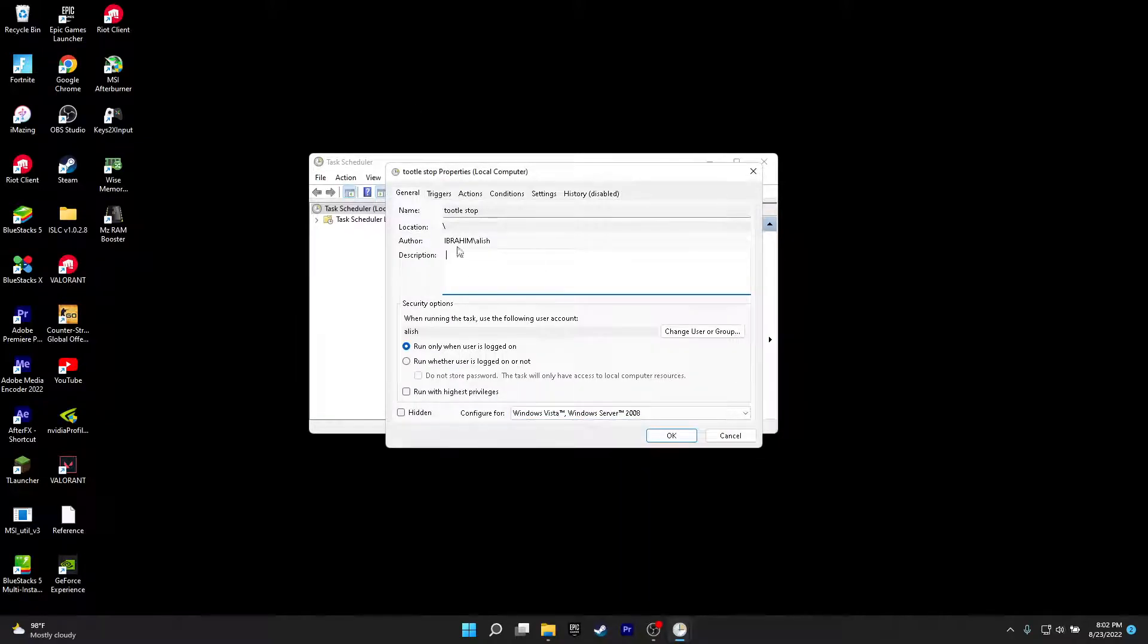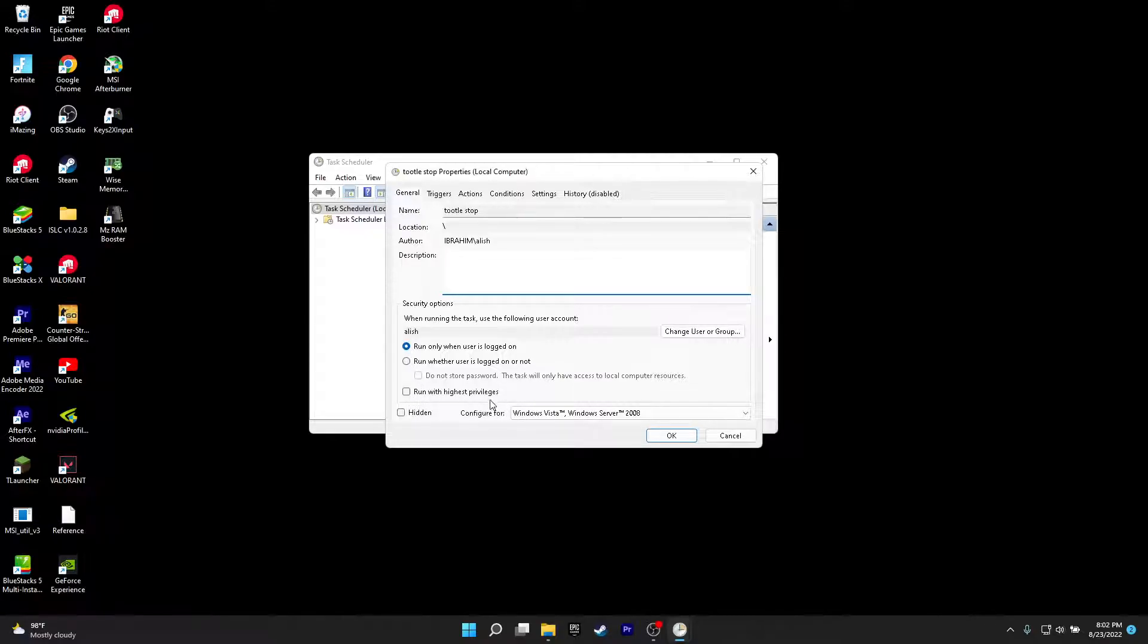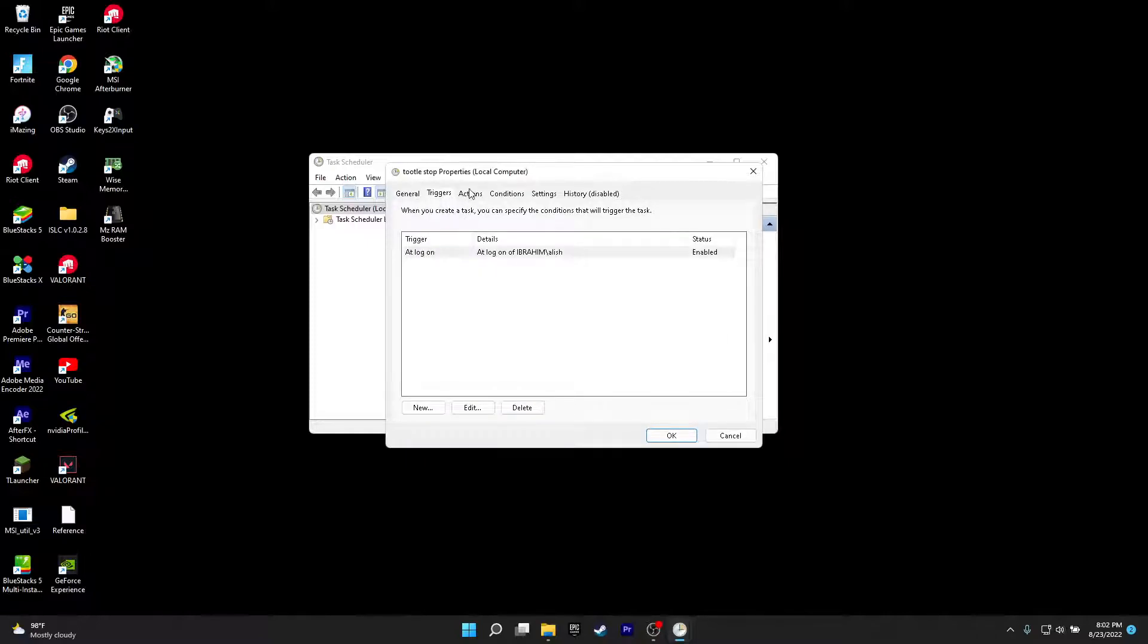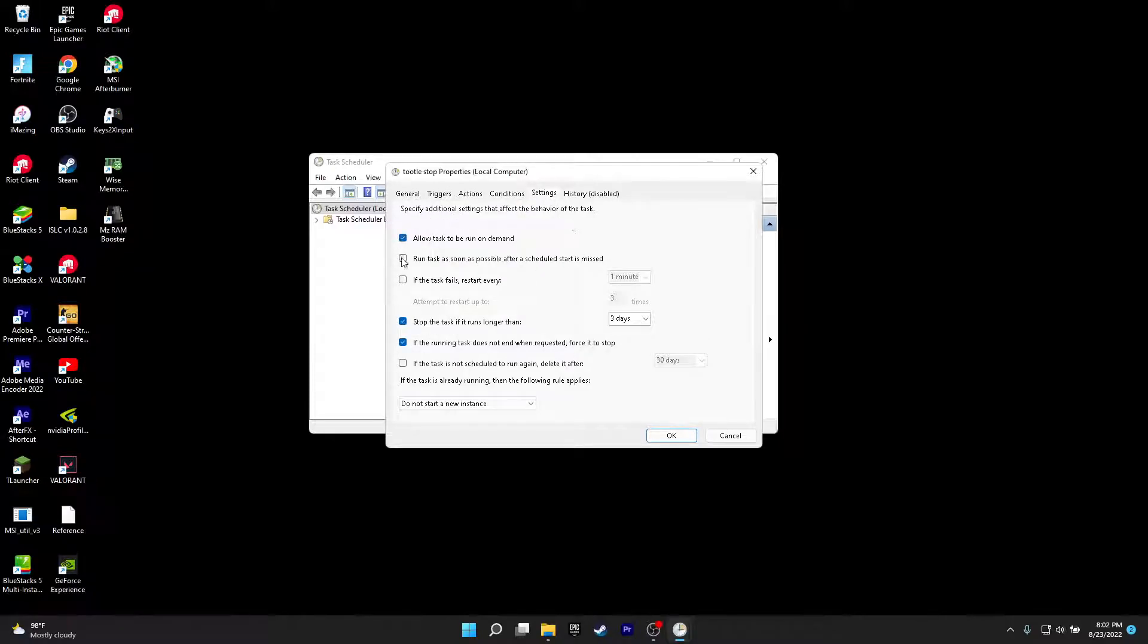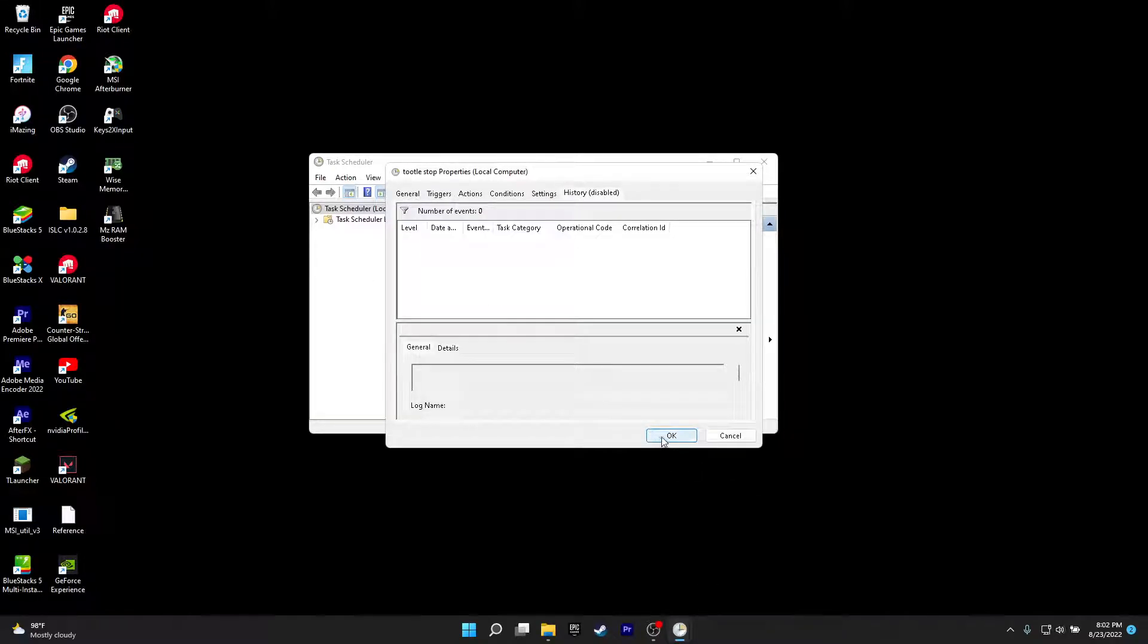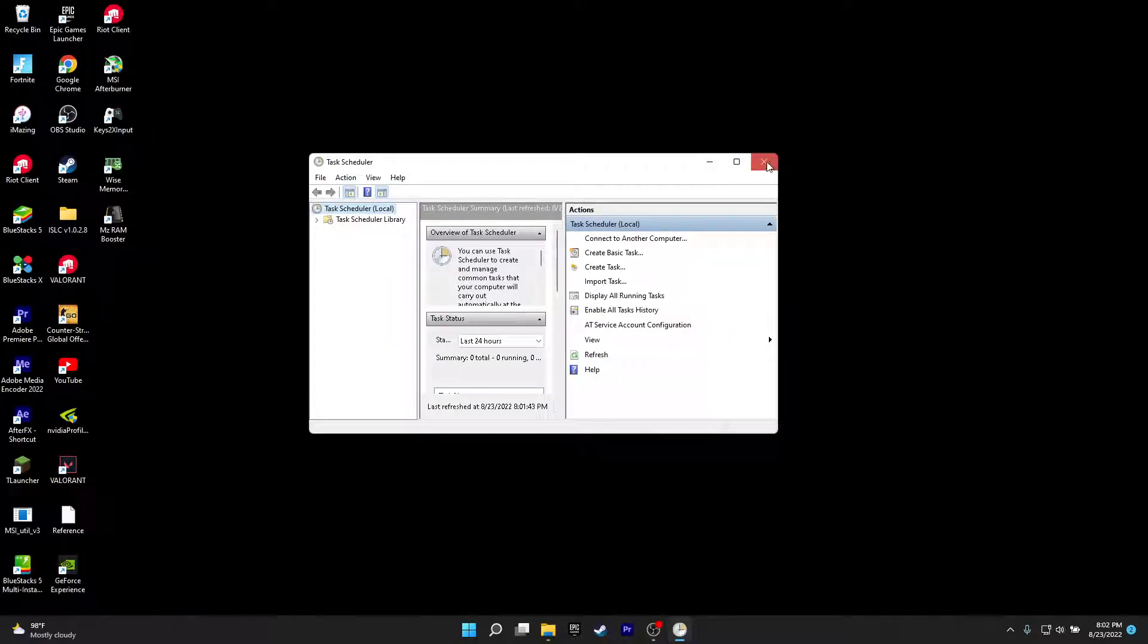Now this should pop up. What you want to do is you want to put this in run with highest privileges. Click on yes. Go to triggers, that does nothing. Go to conditions, uncheck both of these options. Go to settings, uncheck both of these options. And you're done, click OK and your task should be done.